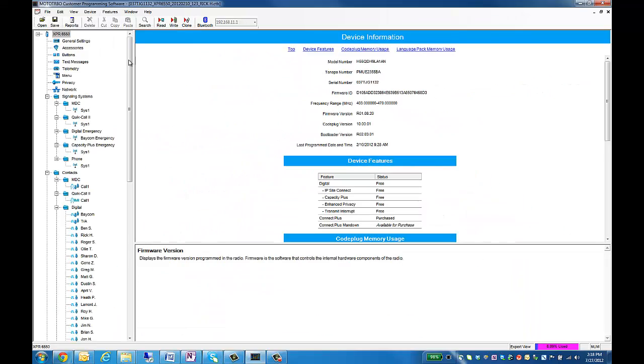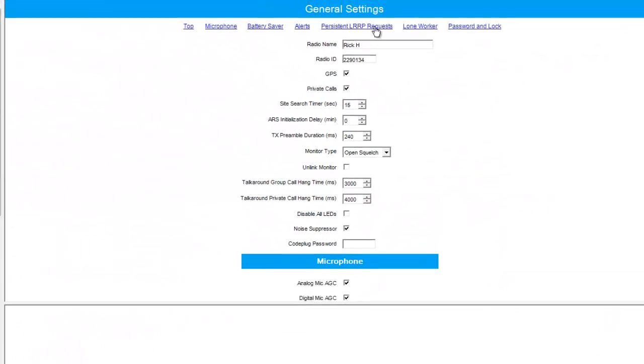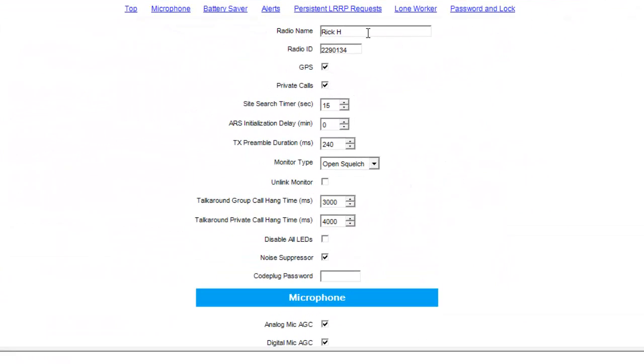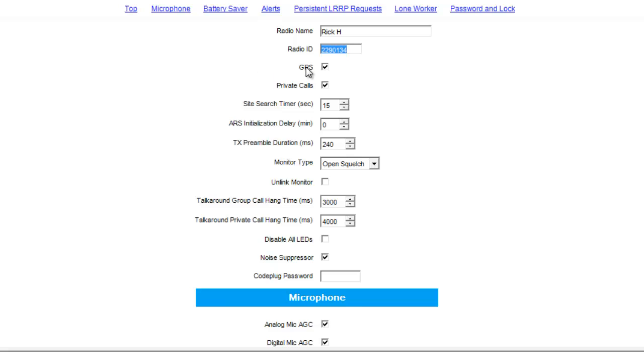Our next screen, General Settings. In here is where you type your radio name and your radio ID. This radio ID is important for when you enter the information into TurboNet dispatch.